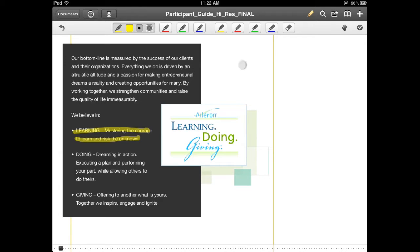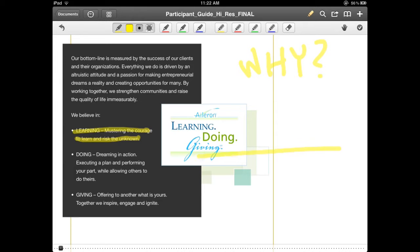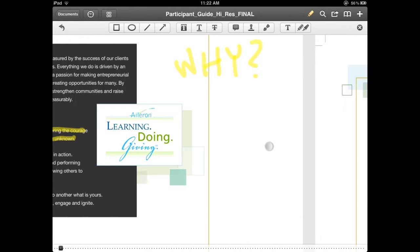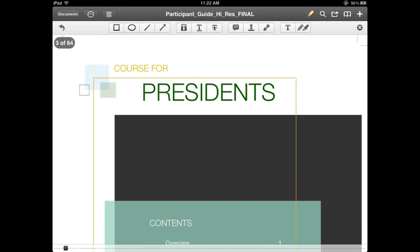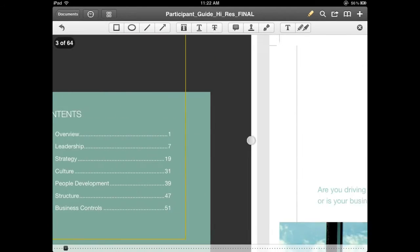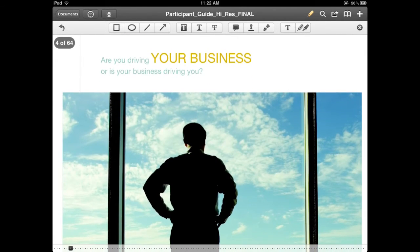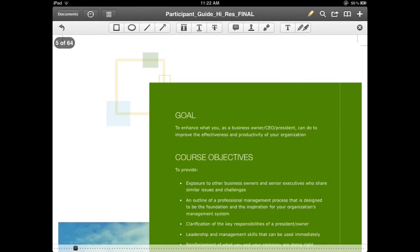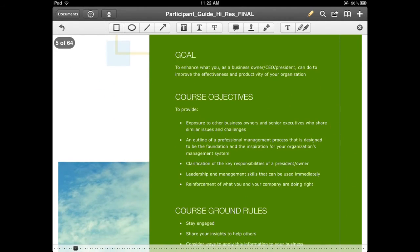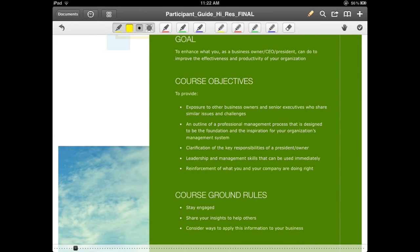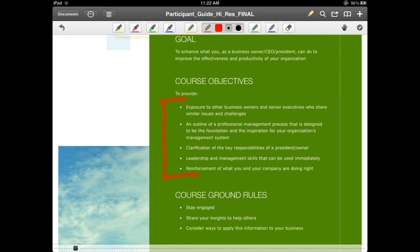my highlighting, as well as writing directly on top of it. You'll notice that I'm using a highlighter, but I can actually use a pen as well in order to make sure that I'm using the right tool for the right job. As I go through the other pages of Course for Presidents, I can play around with all of the different ways that I can take notes and annotate the document.